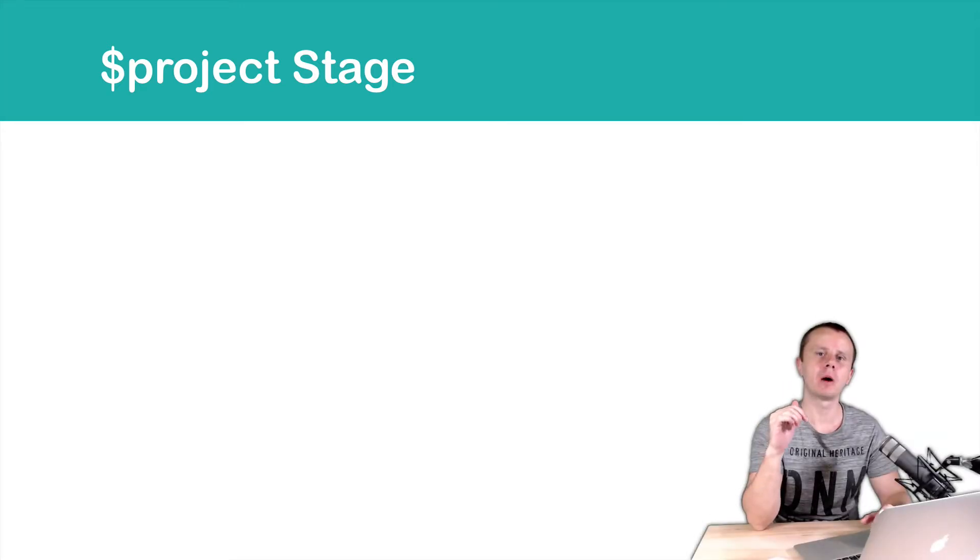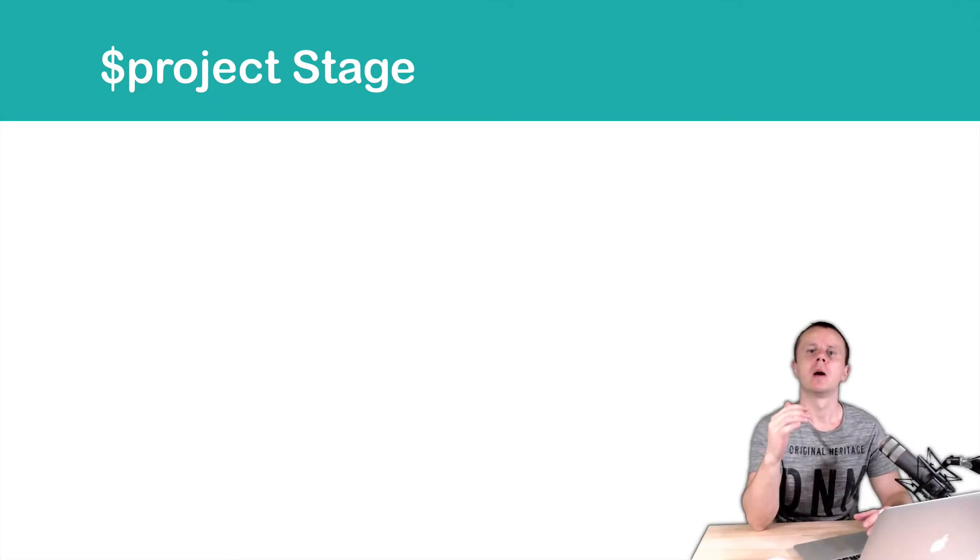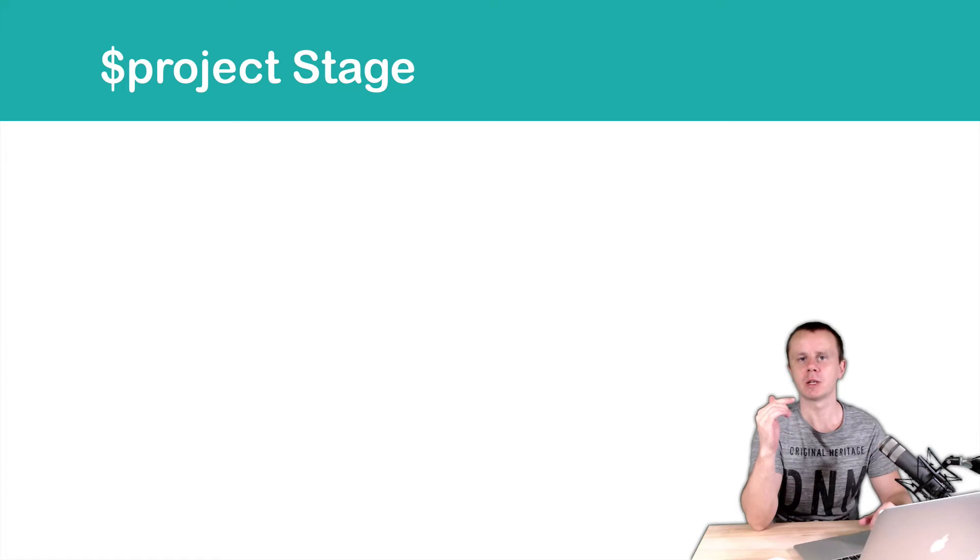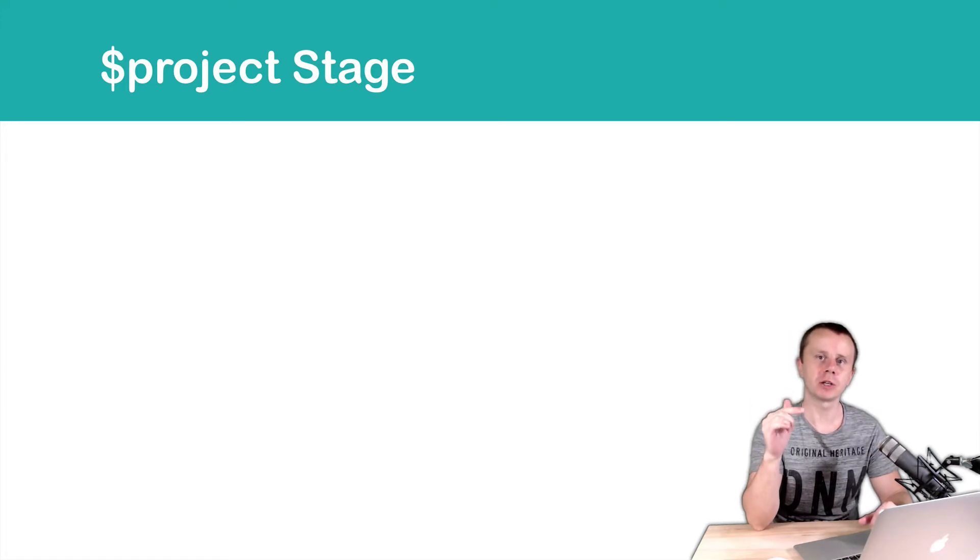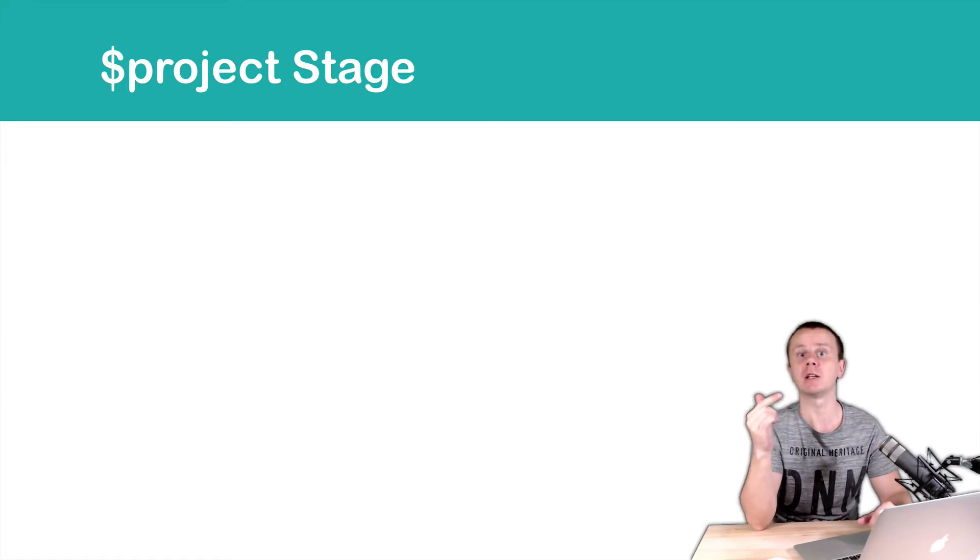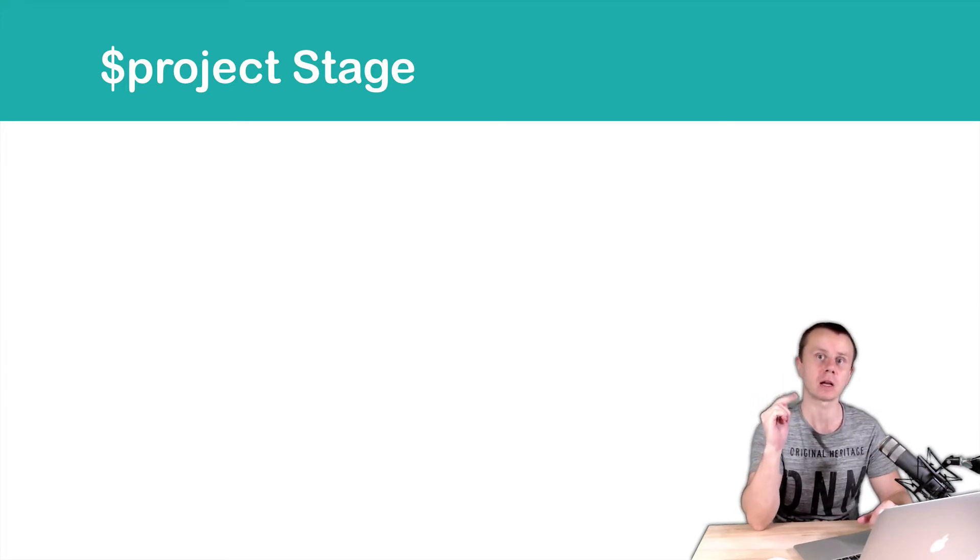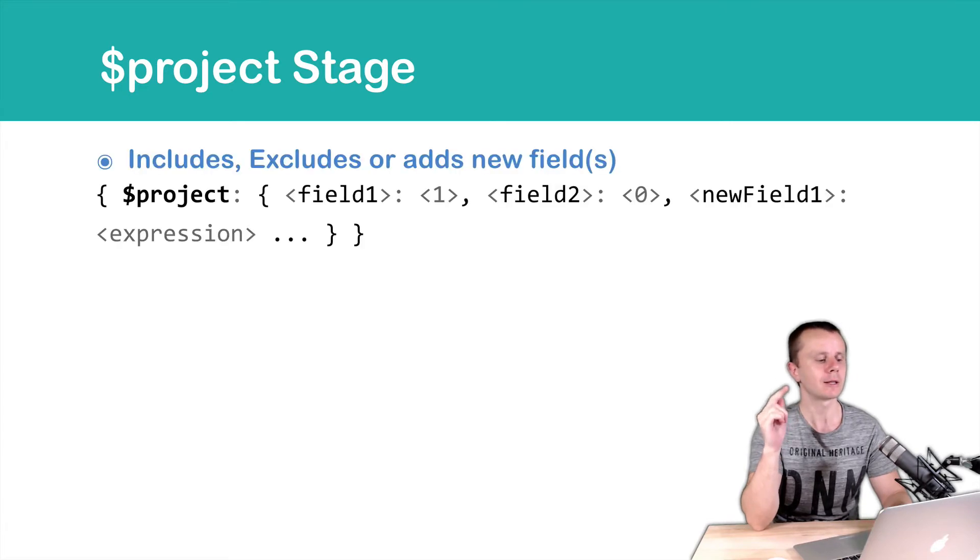Next stage we will talk about is project. Project stage is very similar to the fields filtering in the find methods. Remember we have discussed this before. Let's look at the syntax.